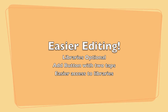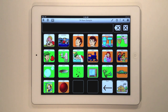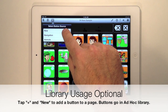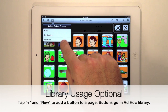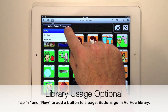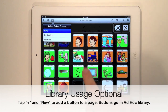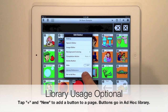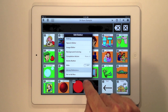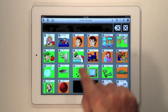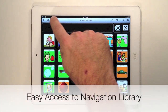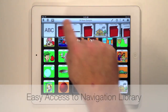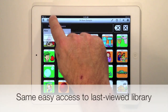Here's a feature lots of you have been looking for. We've made it easier to add buttons to a Tapspeak Choice page. There are three new options when you tap the plus button on the toolbar. The new option lets you add a new button directly to the page without going first to a library. We've also made it easier to access the navigation library by having a navigation entry on the add button drop down.